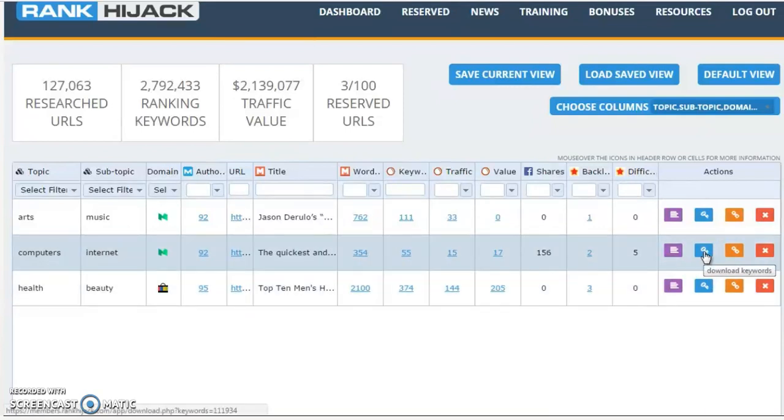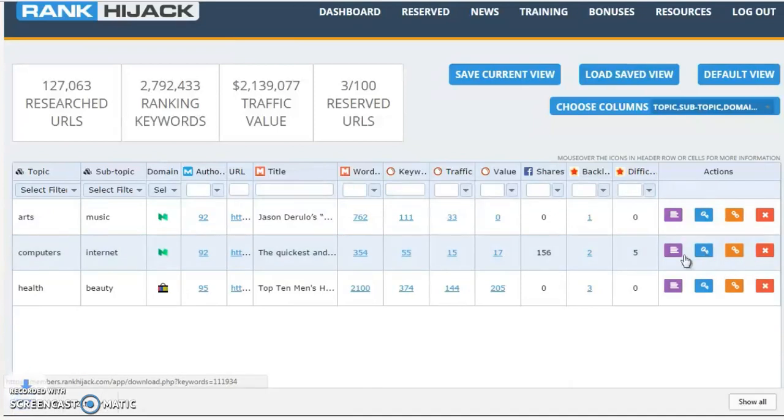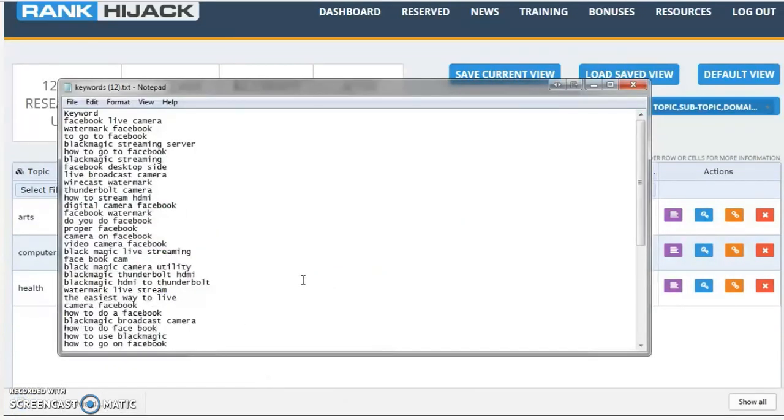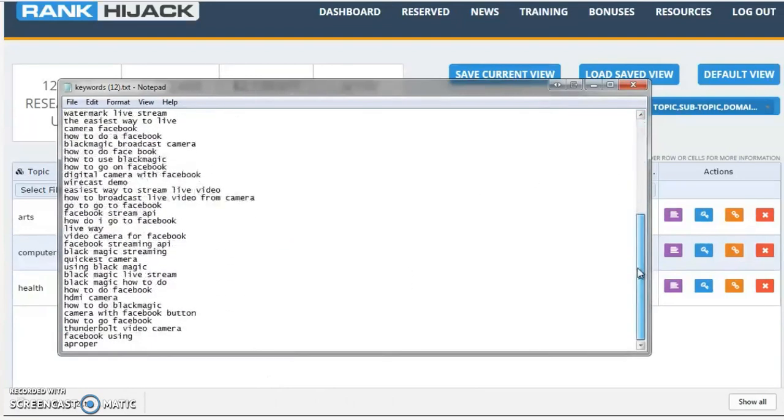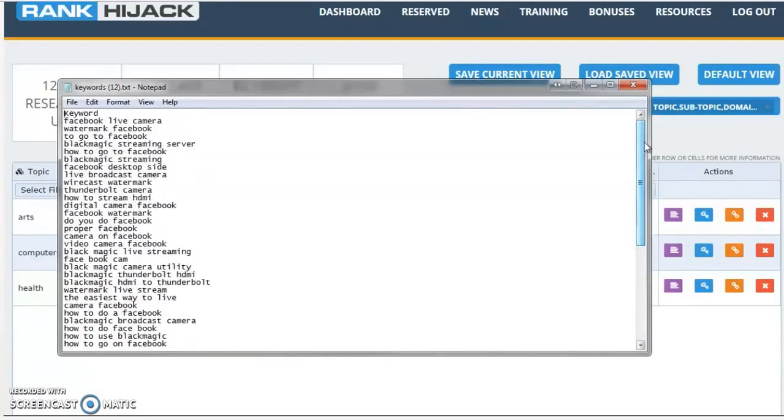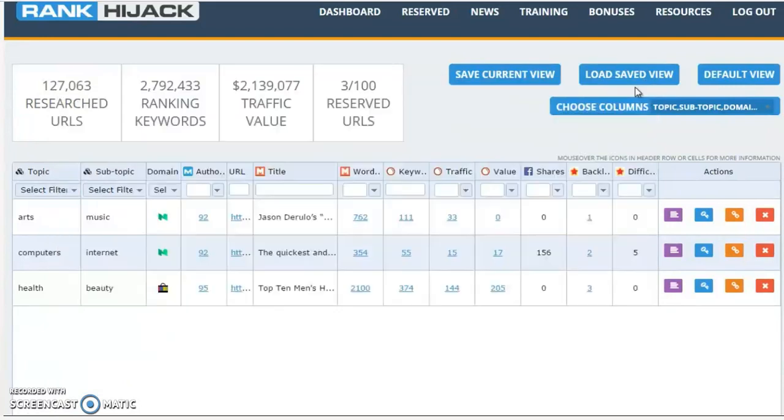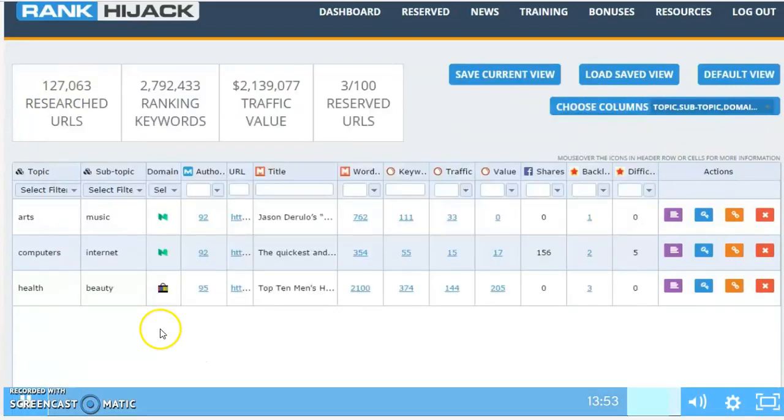You can also download the keywords. So if I click on this icon, it downloads a text file for me. Let's open that up. There we go. We've got all the keywords that that particular page is ranking for.